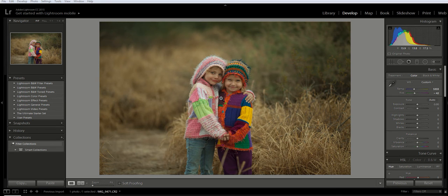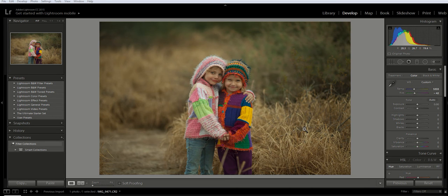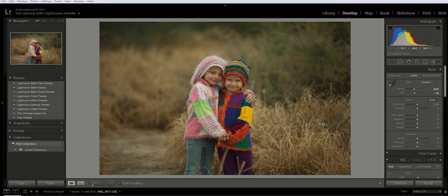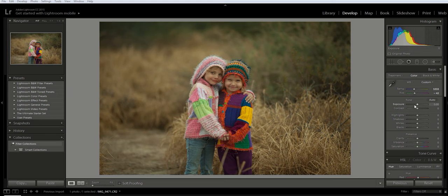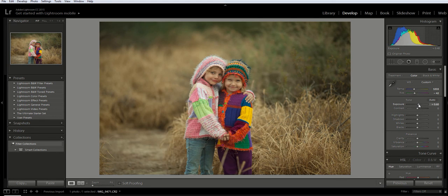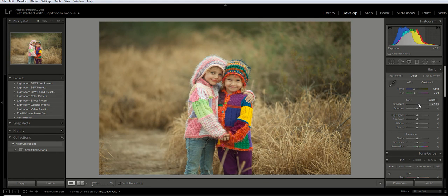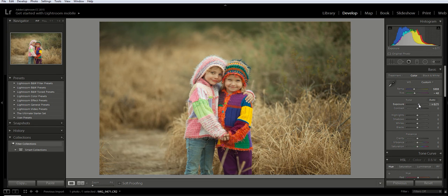In this particular image, the exposure is a little underexposed. I showed you how to do this in a previous video, but to quickly increase the exposure, I'm going to drag the slider to the right and you can see that the exposure is brightening.